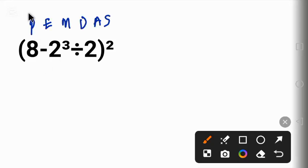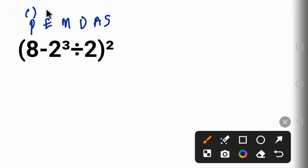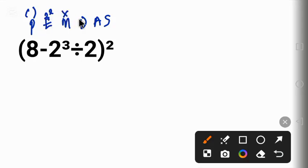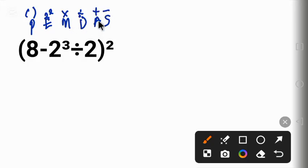P here stands for parentheses, that is we solve everything in the bracket first, followed by the exponent, something like 2 raised to power 2, and then after that we solve multiplication and division. We evaluate from left to right. Finally, we solve addition and subtraction. We evaluate from left to right.